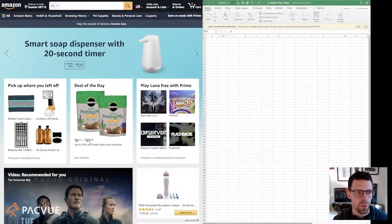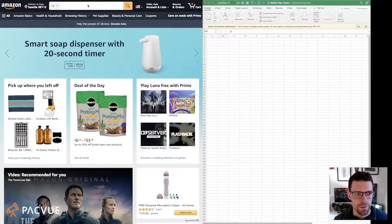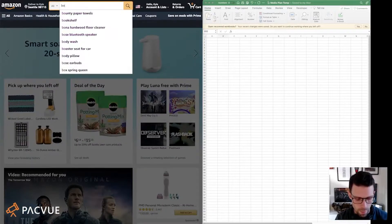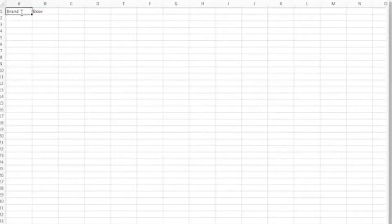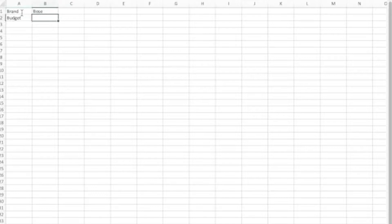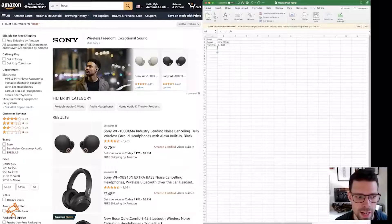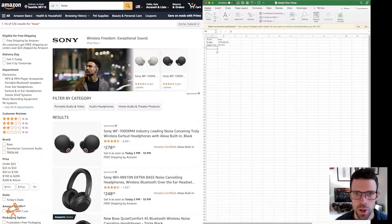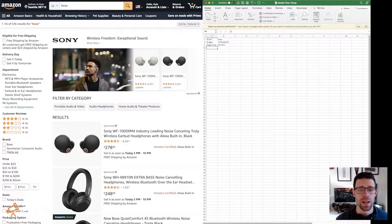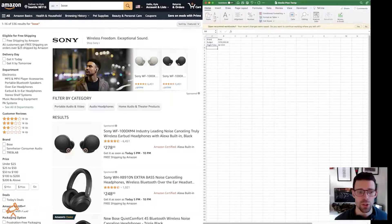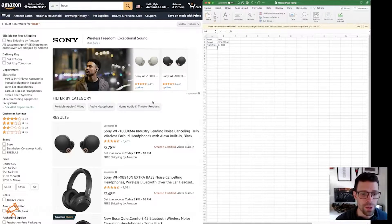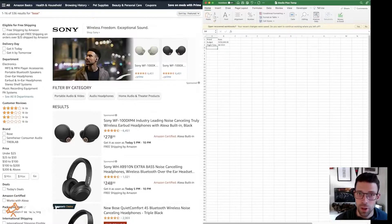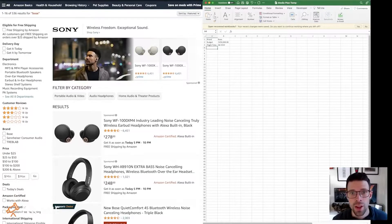Let's say that I'm going to be advertising for the brand Bose. Bose's budget is going to be 250k. Our flight time is going to be for Q4 2022. Now the next step is what are the products I'm going to advertise? In this example, I'm just going to go shotgun approach, find a few different product categories that seem to be crushing for Bose.